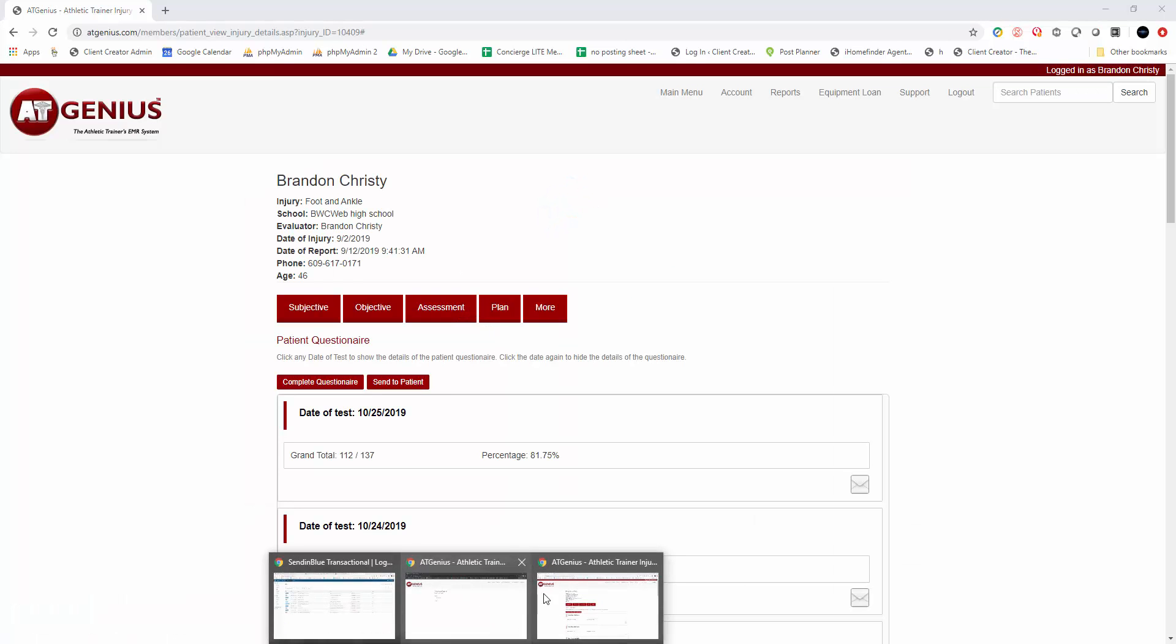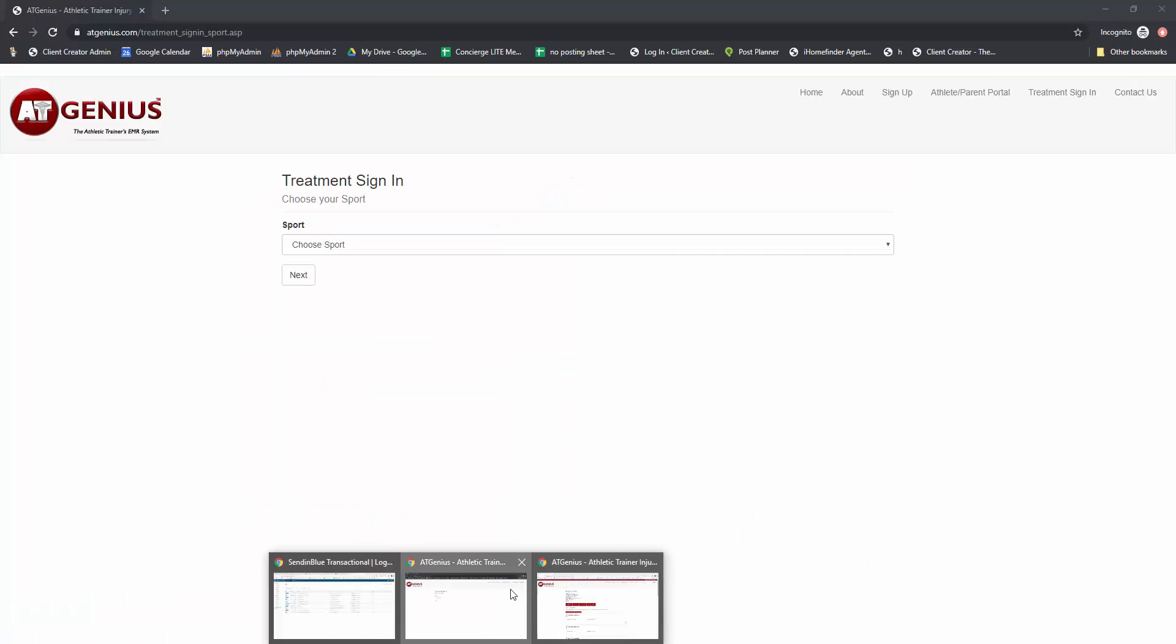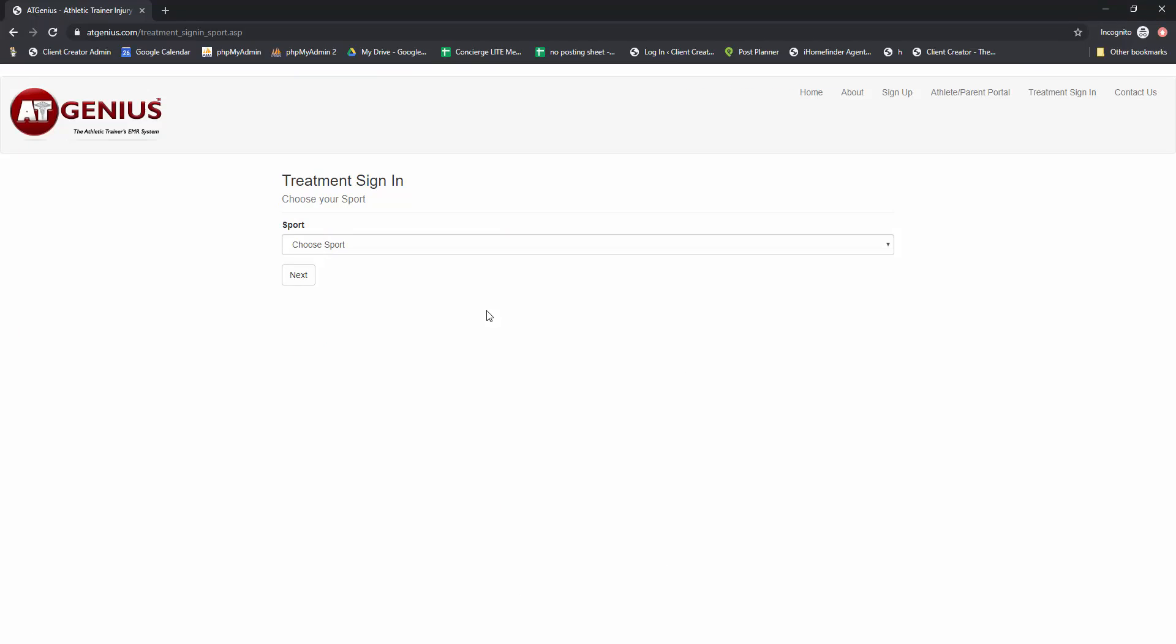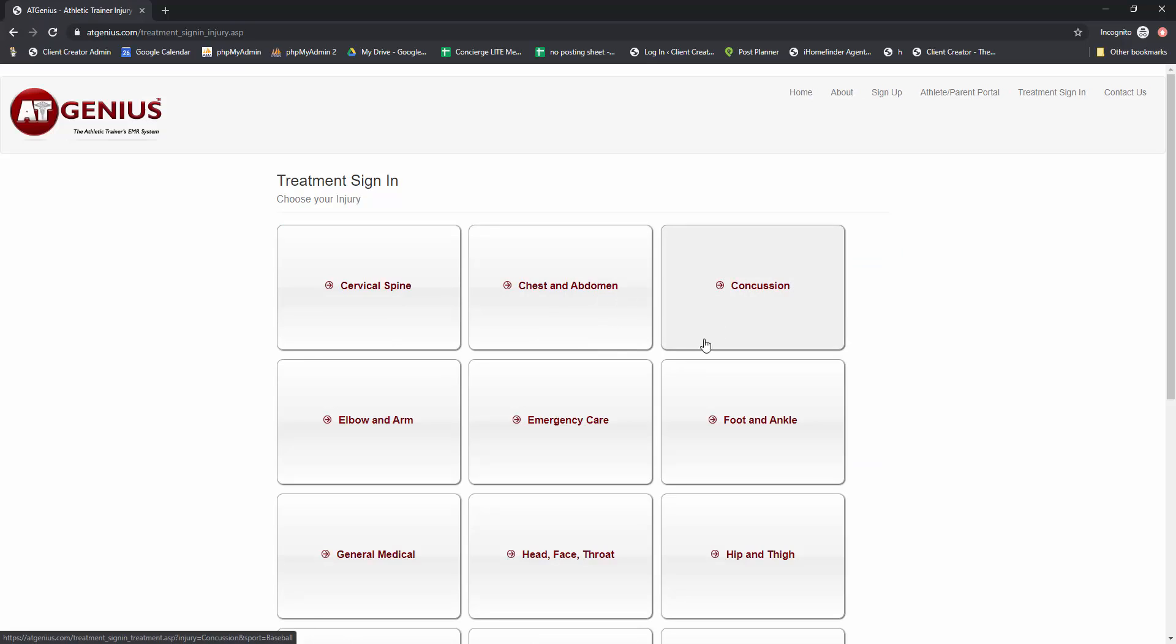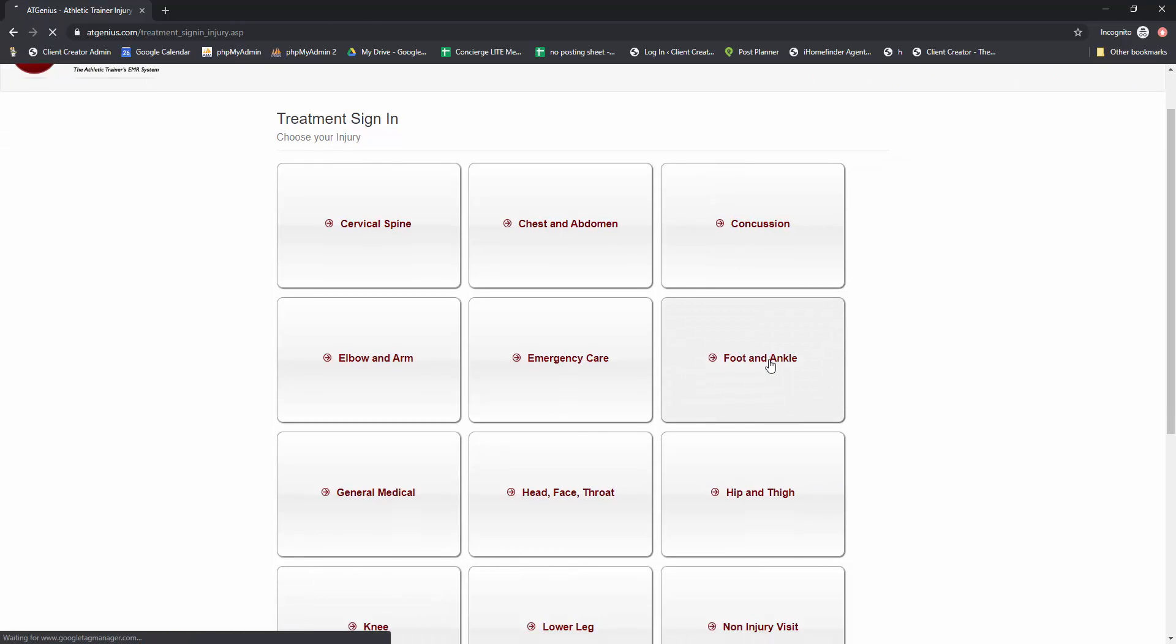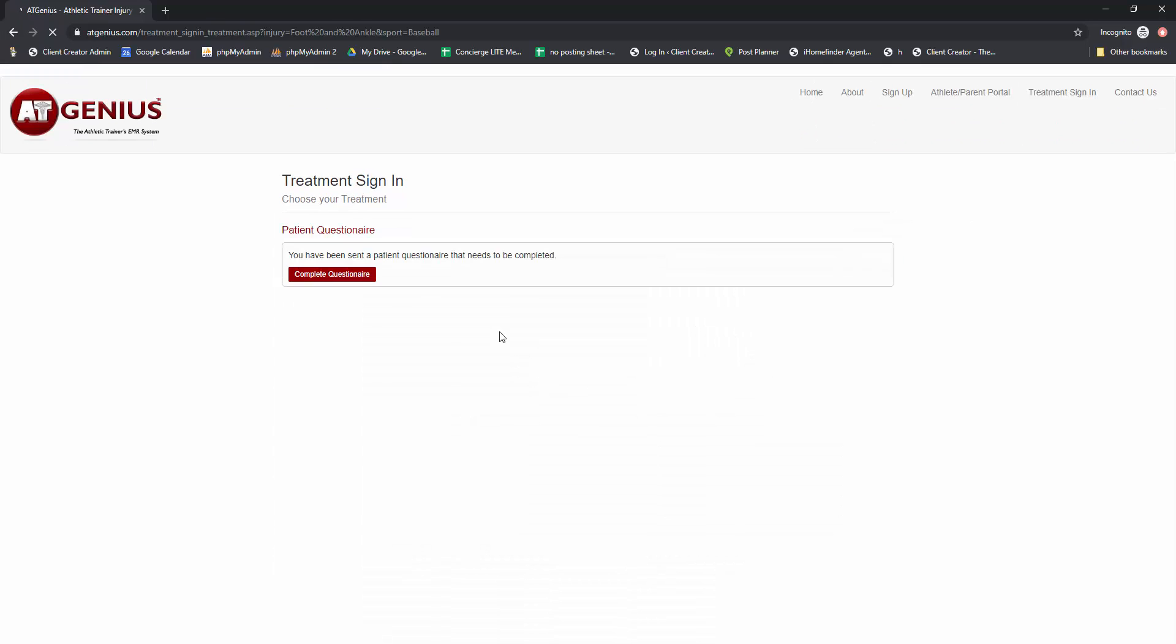So now I'm going to go into another screen to show you the treatment process. I'm already signed in. I'm just going to choose a sport, and you'll see foot and ankle. And you'll see a patient questionnaire is here.